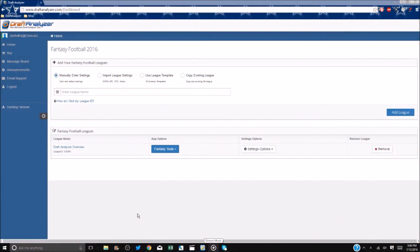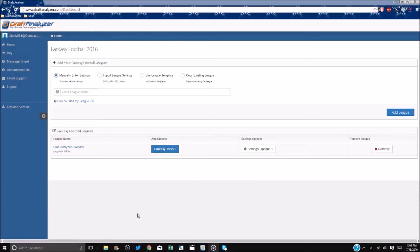In some unique situations, users may have an offline draft where they will not have an internet connection available, or users may wish to use the version of the app to help track an auction draft. For this, we offer the desktop version.